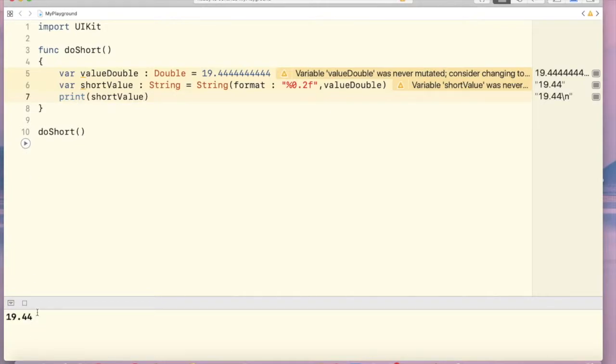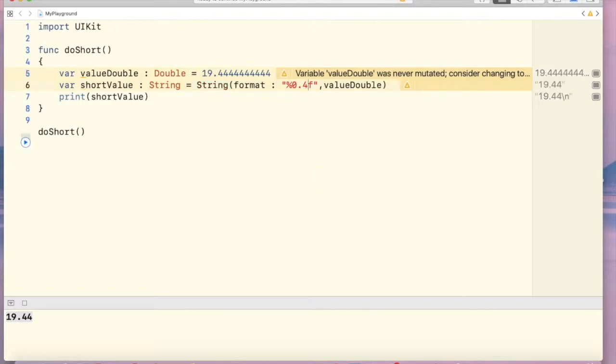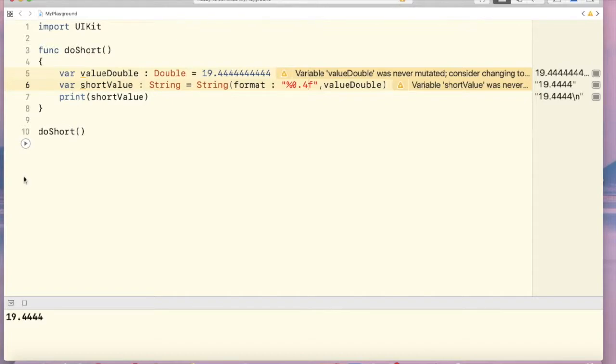Ok, now let's see by changing this, 0.2 to 4, run this. Now we can see 4 values here. Alright, thank you.